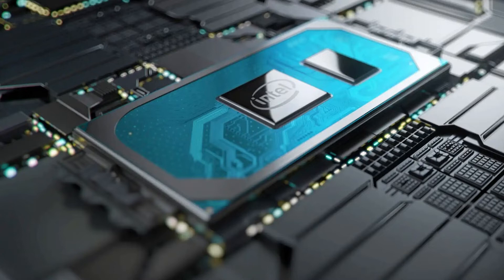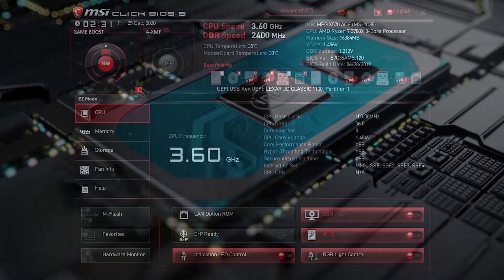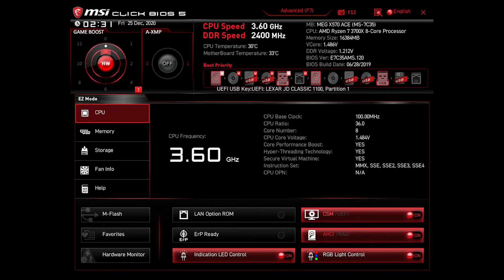Accessing the BIOS of your computer may be accomplished in a number of different ways. Depending on the motherboard manufacturer, in most cases, all that is required of you is to restart your computer and after it has begun the process of booting up, all you have to do is click either the F2 key or the delete button.